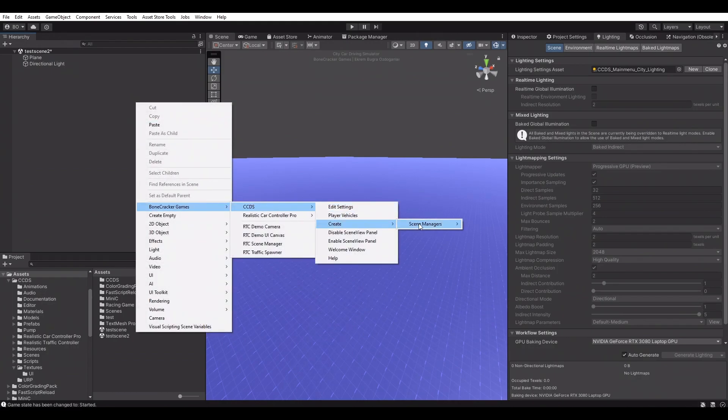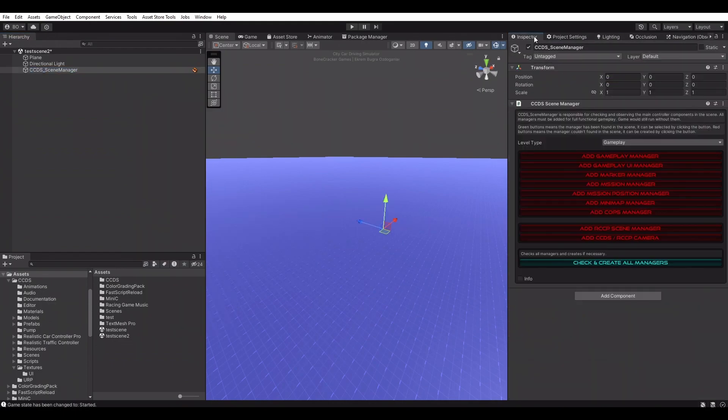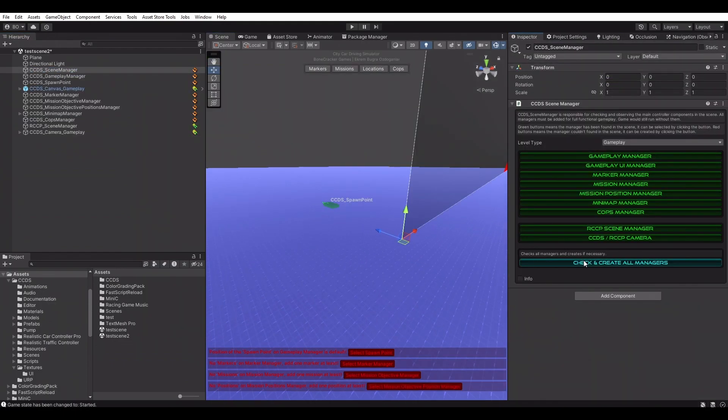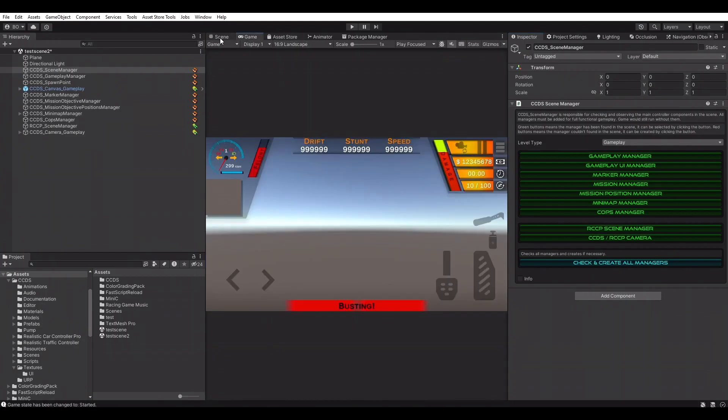Our scene doesn't include any managers yet. Creating the CCDS manager first, and then we can create other managers. CCDS will guide us about the scene setup.